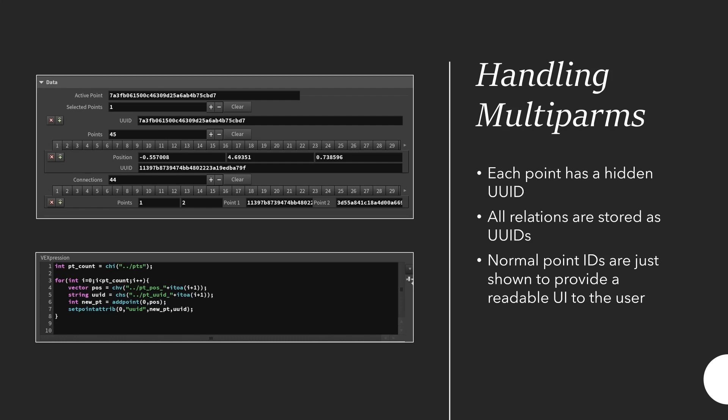As you can see here there's actually a hidden parameter and it stores a UUID on each point. Then the connections are actually just two UUIDs. These are the two UUIDs of the points that are connected. Same for the selected multiparm or the active point, that's all just saving the UUIDs of the points. Then in the actual HDA you can see there's a bit of VEX code that just creates the points and then sets the UUIDs so that later I can always use the UUID to retrieve values from the parameter interface.